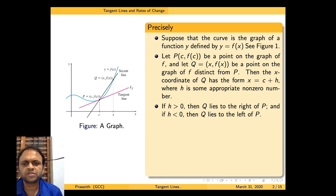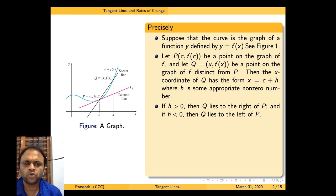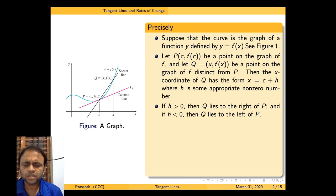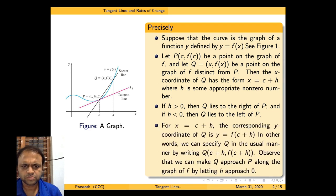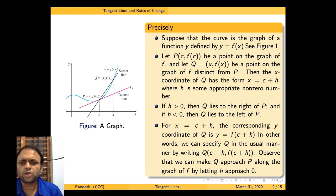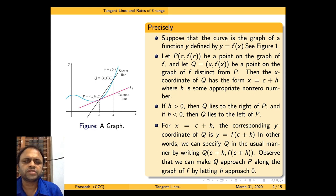If h is greater than 0, then Q lies to the right of the point P; if h is less than 0, then Q lies to the left of P. We will assume h is greater than 0. When x is c plus h, the corresponding y-coordinate of Q is f(c+h). So we can write Q as the point (c+h, f(c+h)).